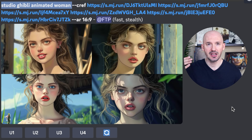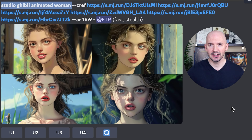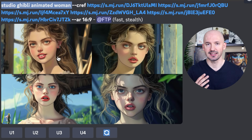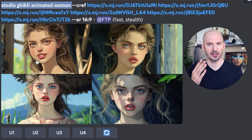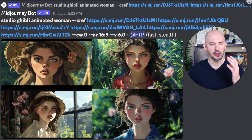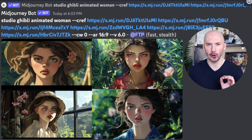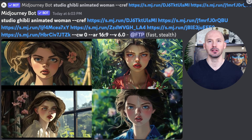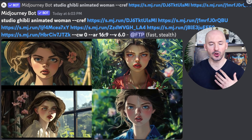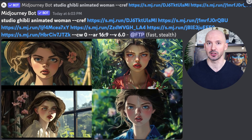You could even try this for a Studio Ghibli animated woman and we're getting some different looks here. I like number one — she's smiling. Or maybe you want to try that same thing but also lower the character weight. You'll get even more varied images, but with your character's face.